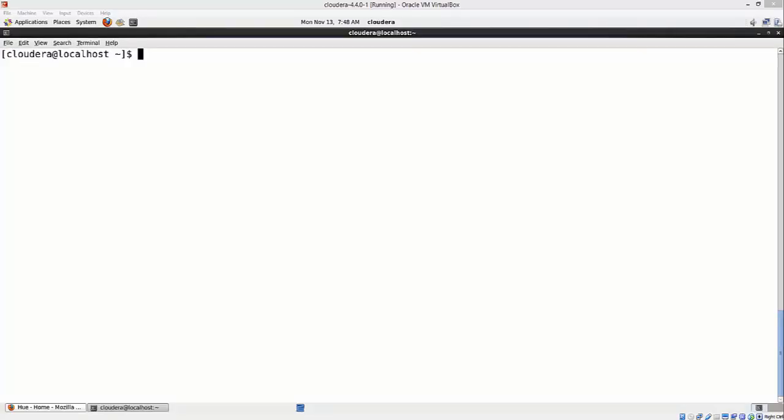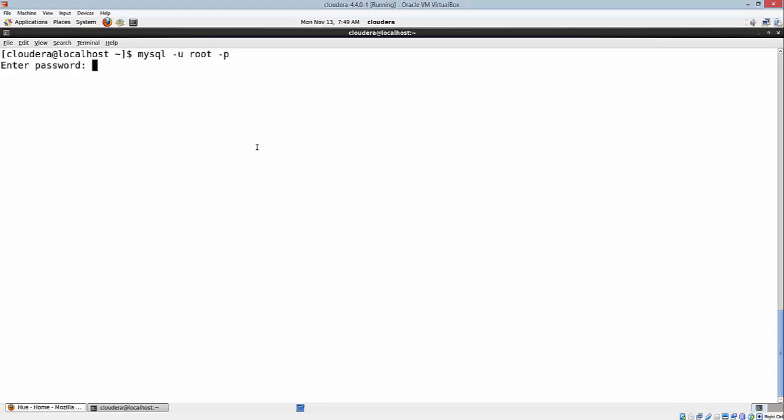As you can see here, I've already opened my Cloudera VM. First thing is we need to open up the RDBMS system. Here I'm going to use MySQL which is already installed. If you do not have MySQL in your virtual environment, you can take a look at my video on how to install MySQL on Linux, which is available in the channel. Let me log in to MySQL.